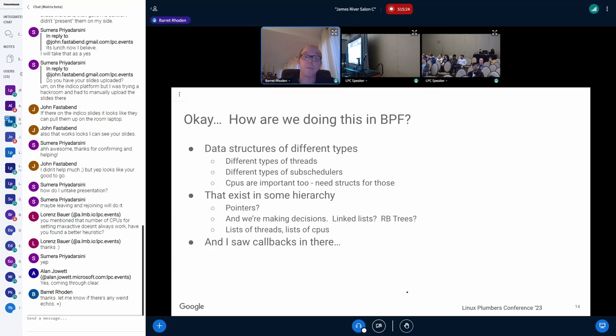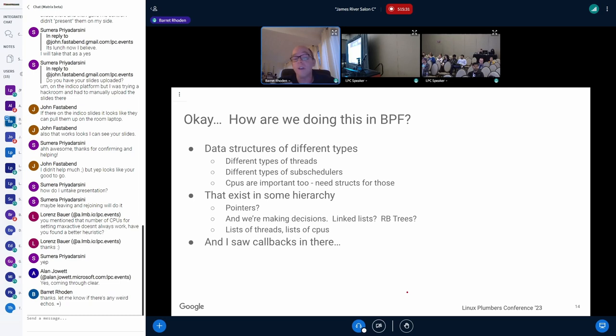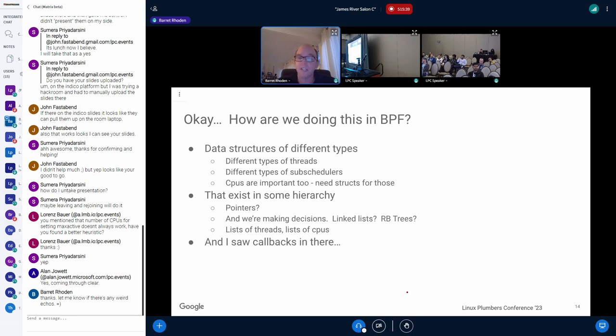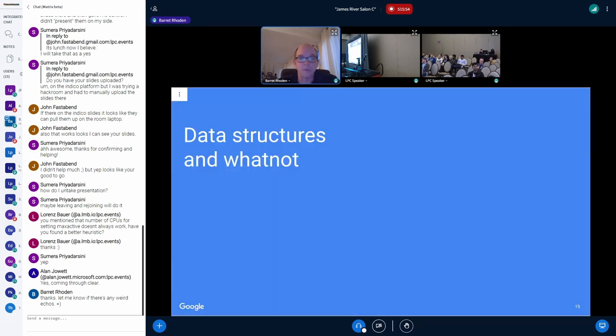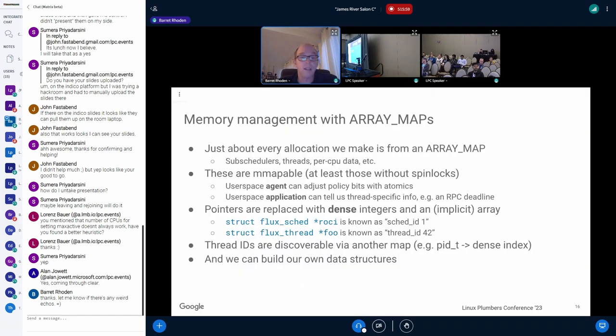So that was just a whirlwind overview of Flux. There's not enough time to talk about Flux. And I wanted to focus on how we do this on BPF for this talk. And you can imagine all sorts of things from this. But just from what you've gathered so far, you can tell we have data structures of different types. There's different types of threads, different types of subschedulers. CPUs, they're important, too, in some way. So you're going to need structs for those. And we're going to have a hierarchy. So are we dealing with pointers? We've got to make decisions, so link lists and trees. There's also stuff like callbacks. So there's a whole bunch of things that we need to do. So let me dive into what we do on the BPF side of the house to make all this work.